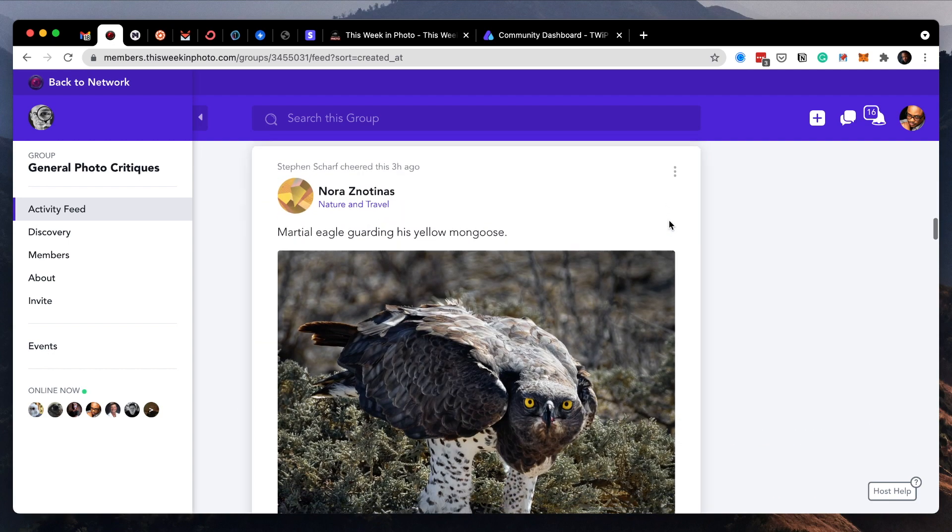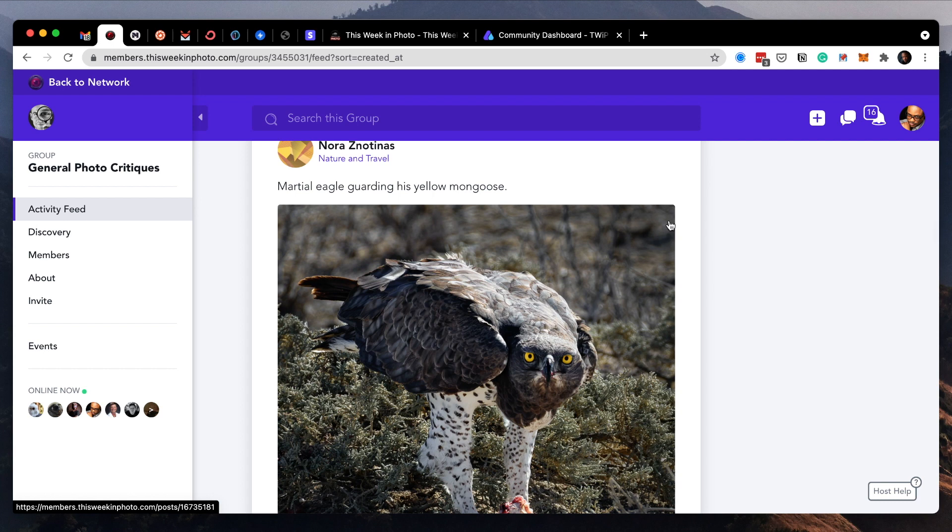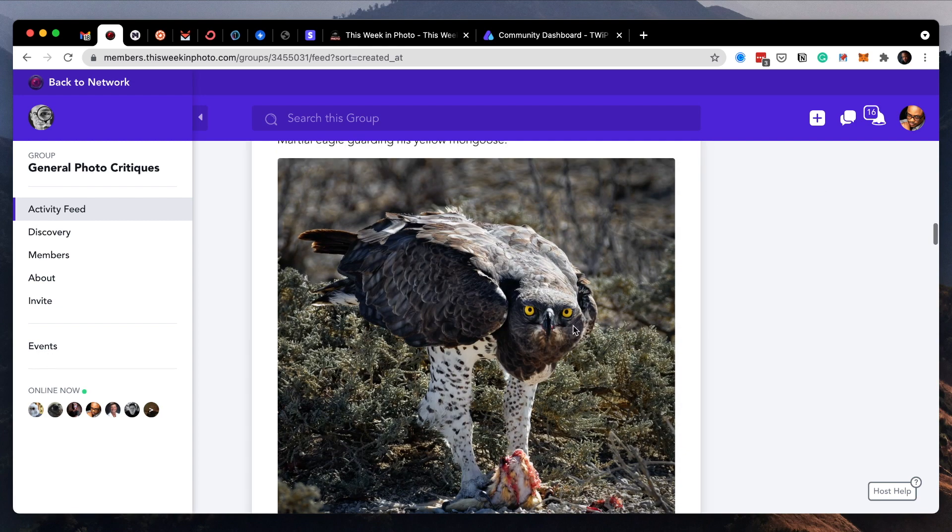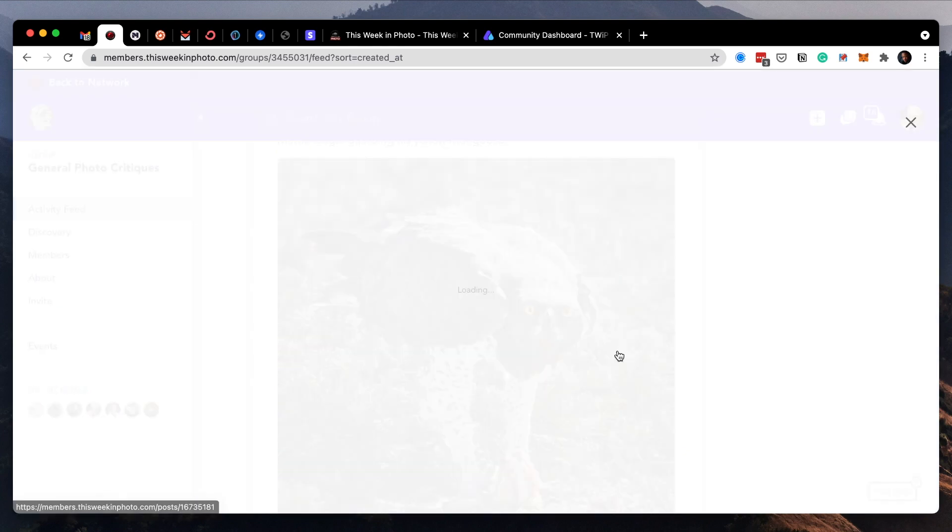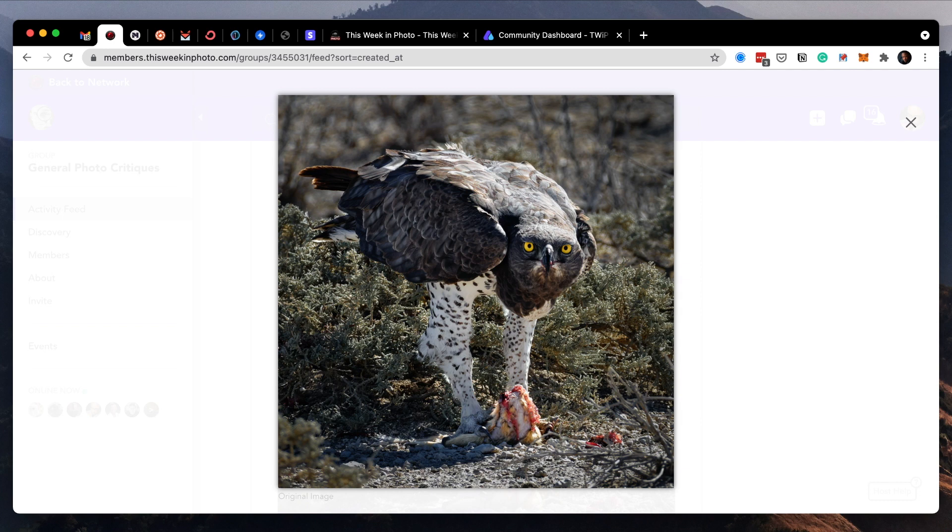All right, next up is Nora's an honest. She says Marshall Eagle guarding his yellow mongoose. Yeah, look at that. Yeah, that bird looks mad. I ain't going nowhere near his food. It's yours, man. Look at that beak. That beak will just rip your bicep right off.